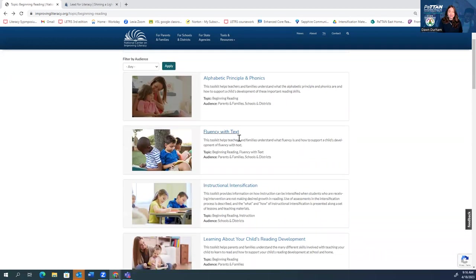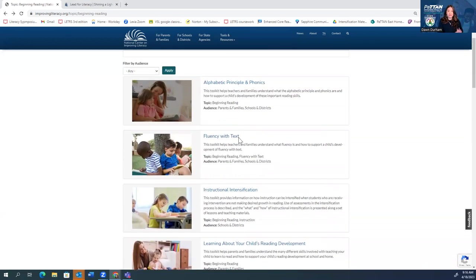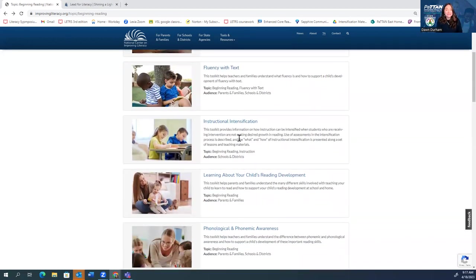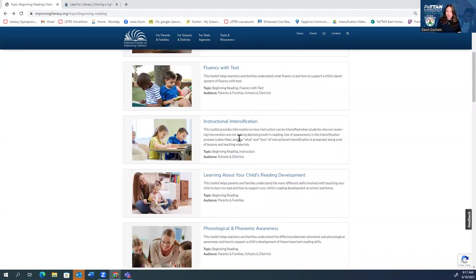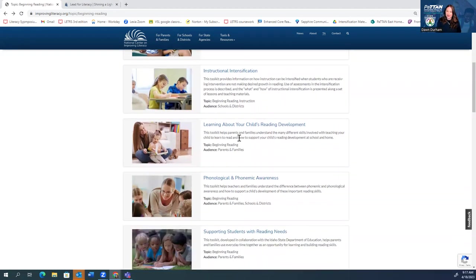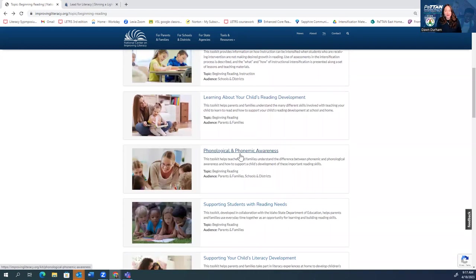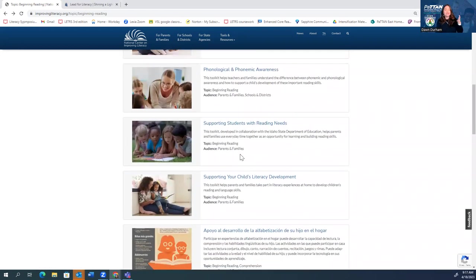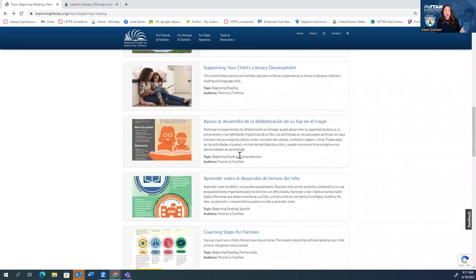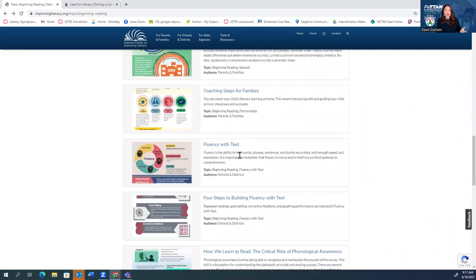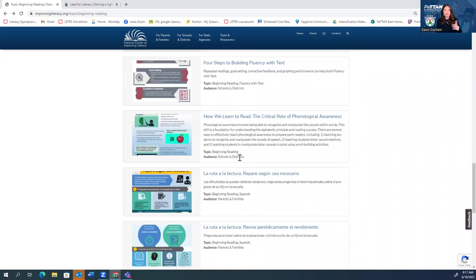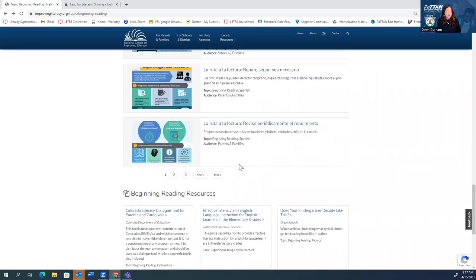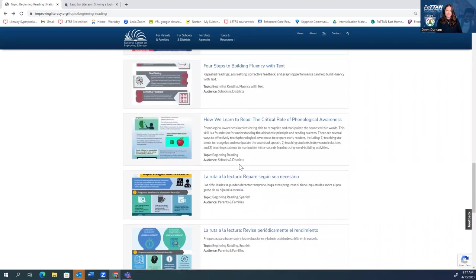And I'll highlight lots of toolkits: phonics, fluency, intensification. How do we bump up? How do we ramp up instruction for students who seem to be struggling a bit in the classroom? Phonological and phonemic awareness. There's just the list goes on and on and on. And there are actually several screens or several pages worth of these toolkits. So definitely something to take a look at.